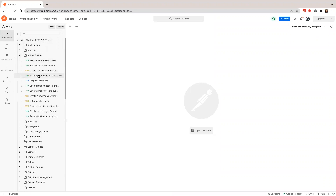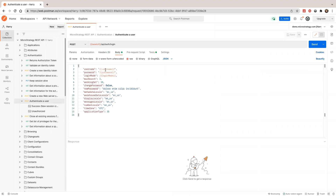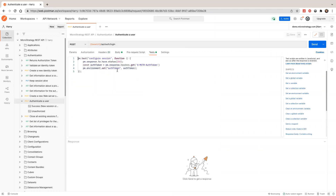Let's do a login. I'm going to authenticate the user. In this API, we use environment variables. You can see the body — username, password, and all from the environment variable. After it finishes, we create an auth token and save it in the environment variable, so the auth token will be shared and used by other scripts as well. You don't need to copy-paste it.